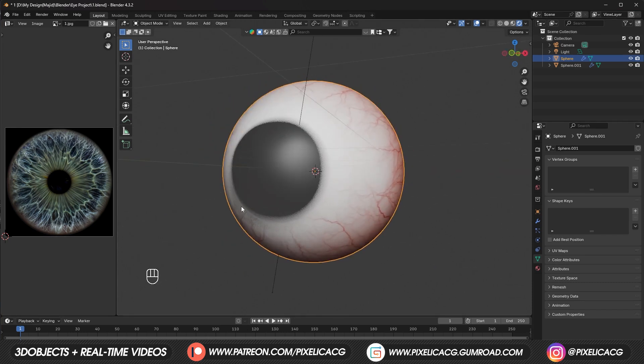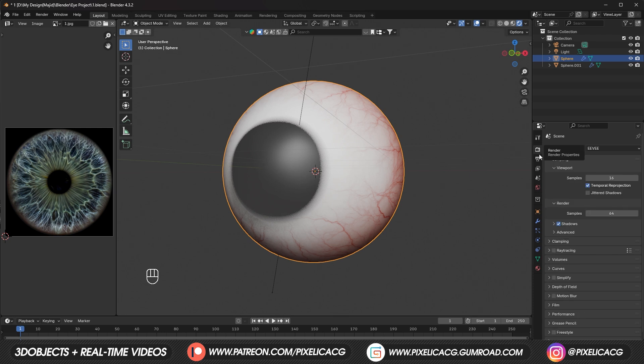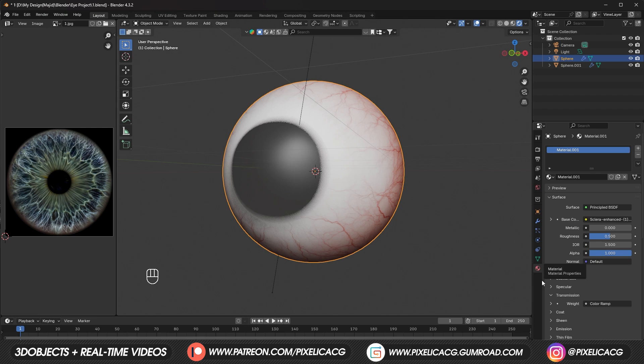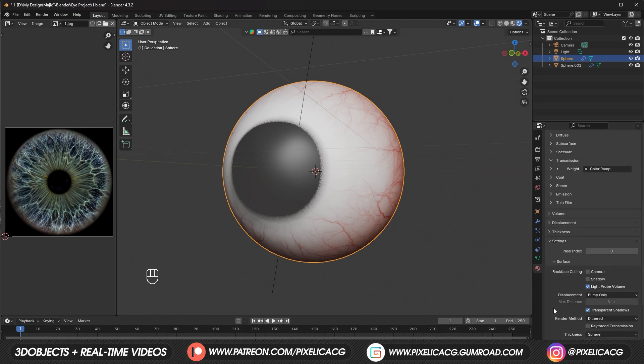This looks wrong. To fix it before Blender 4.2. It was really straightforward and easy. Cause we had screen space refraction. Now we have ray tracing. Which has a bit more steps. When you enabled it. Go to material settings. And under settings. Enable ray trace transmissions.